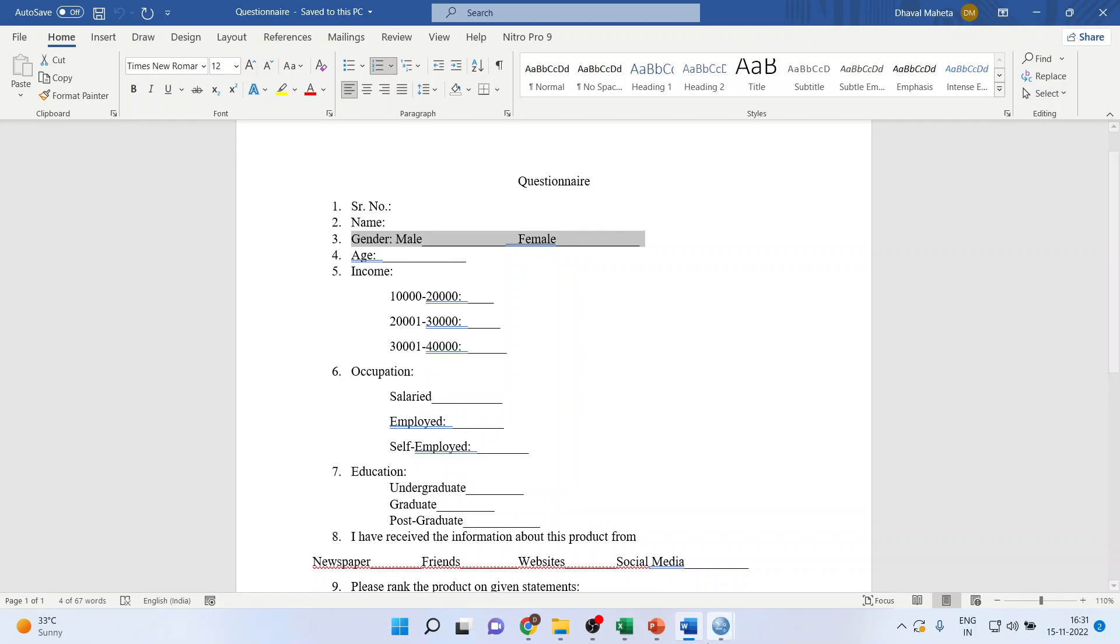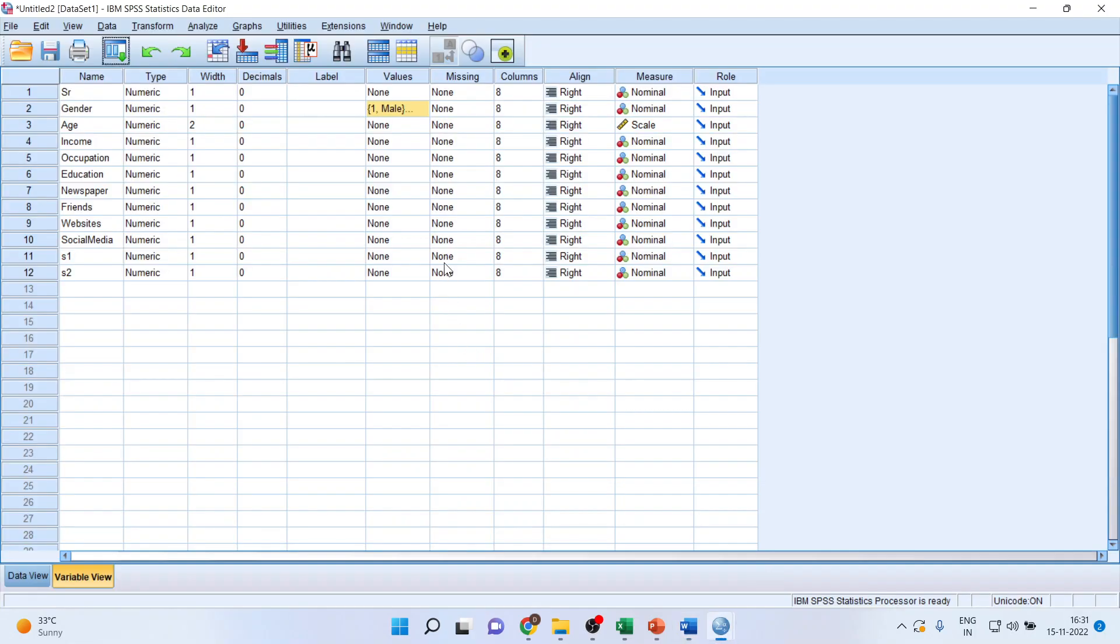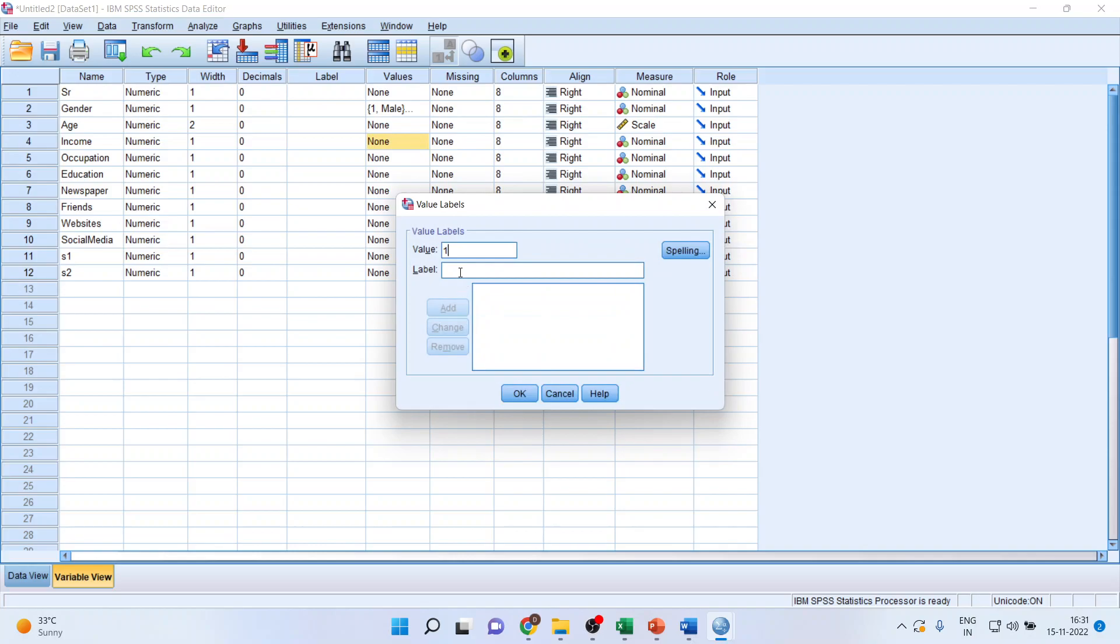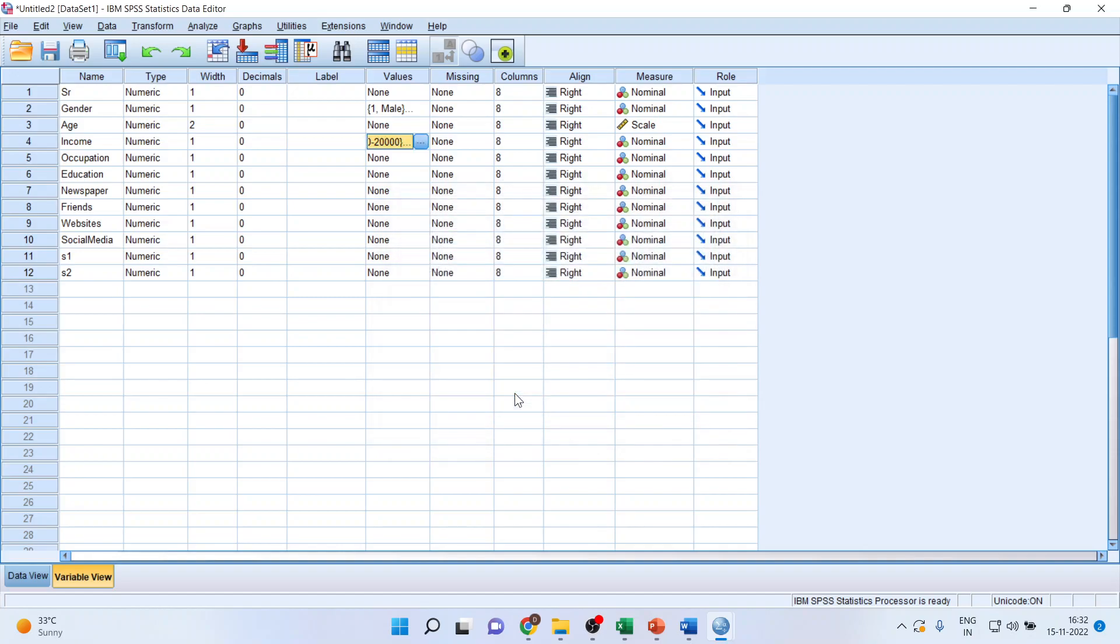Then income. So click here. Click here on the three dots. One, 10,000 to 20,000. Add. Two, 20,000 to 30,000. Add. Three, 30,000 to 40,000. Add. Okay.